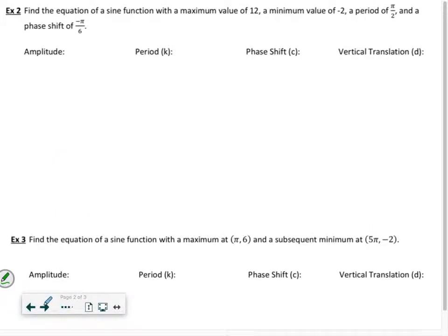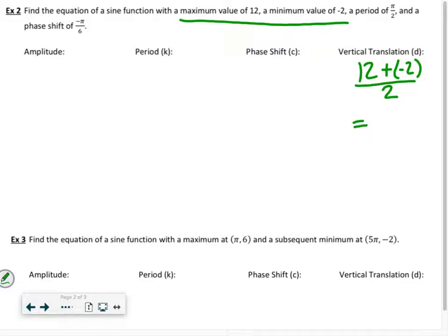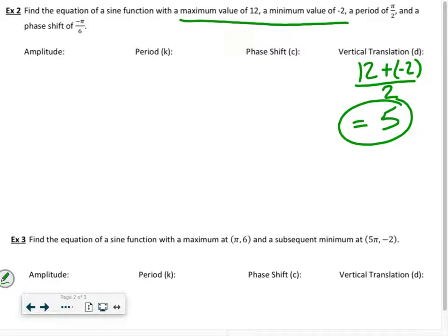Alright, so finding the equation. We need to work through it in a logical way. This one has a maximum value of 12 and a minimum value of negative 2. The amplitude is the top to the middle, so it's useful to find the vertical translation first. The vertical translation is the middle of the two values: add them together and divide by 2, which gives me 5. Then from the middle to the maximum gives my amplitude: 12 minus 5 equals 7.